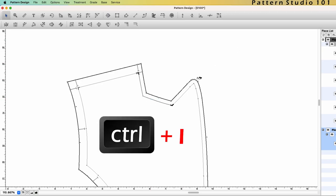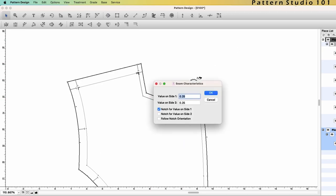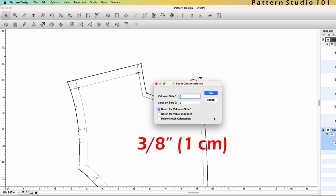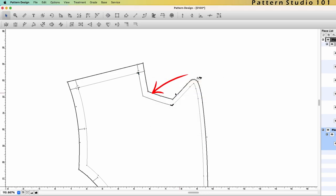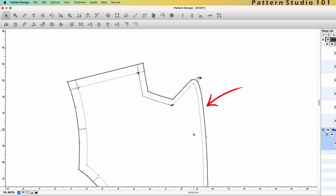Then now you can select only neckline. Ctrl-I, item info. Remember, we added quarter of an inch here. But if you want, you can change it to three-eighths of an inch. You see, here is three-eighths of an inch and this is still quarter of an inch.